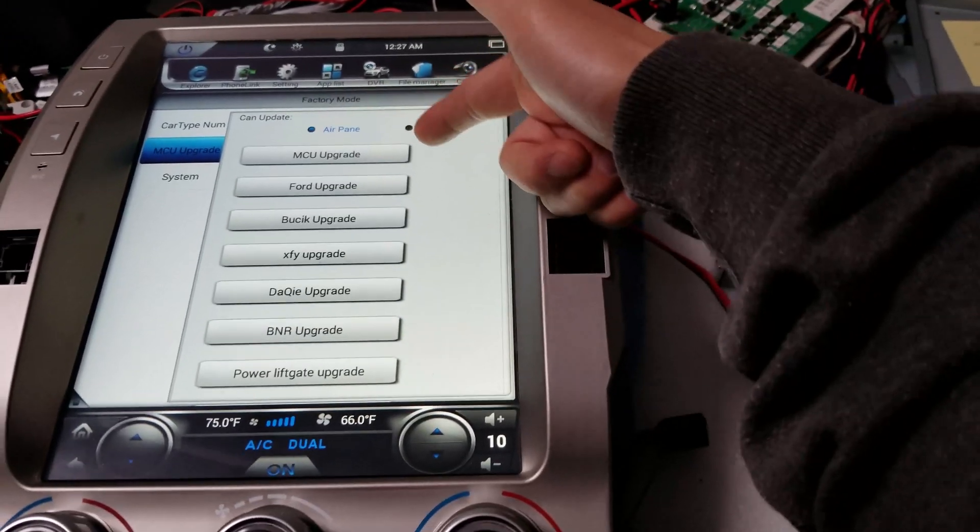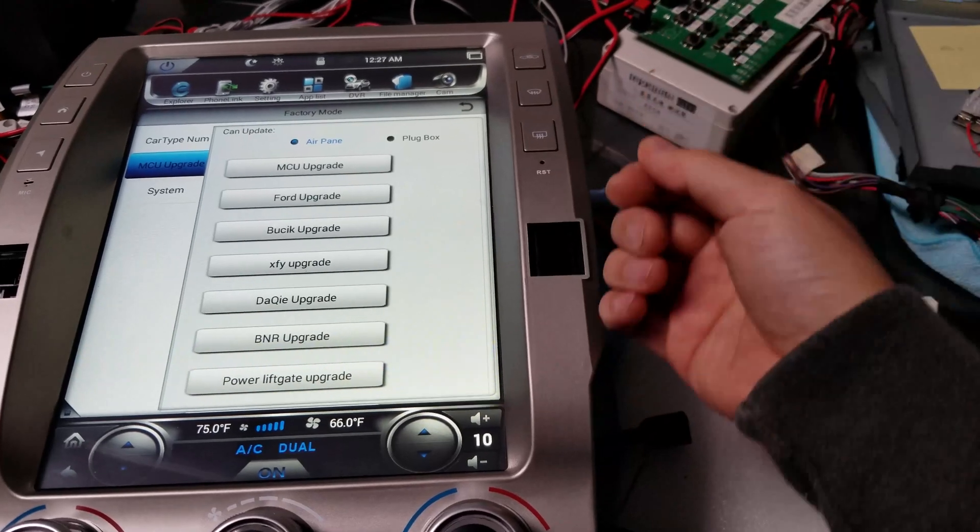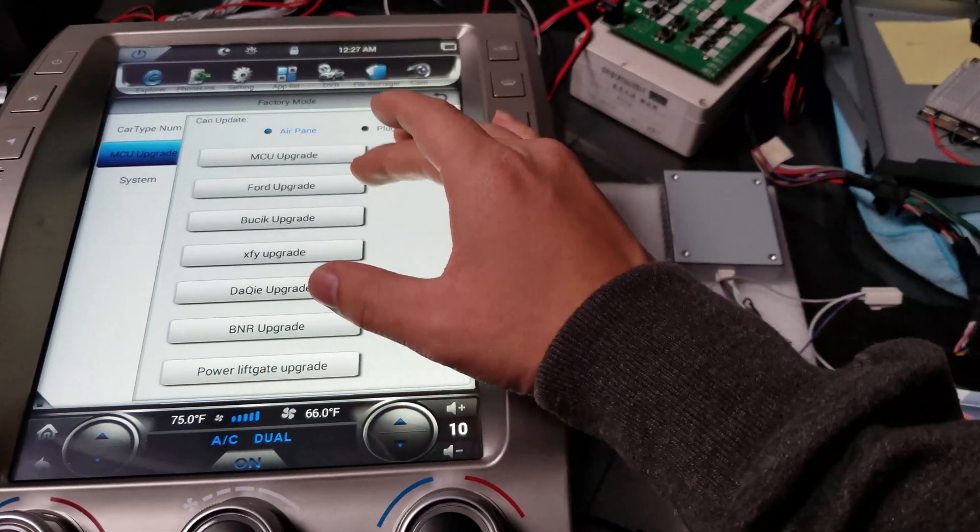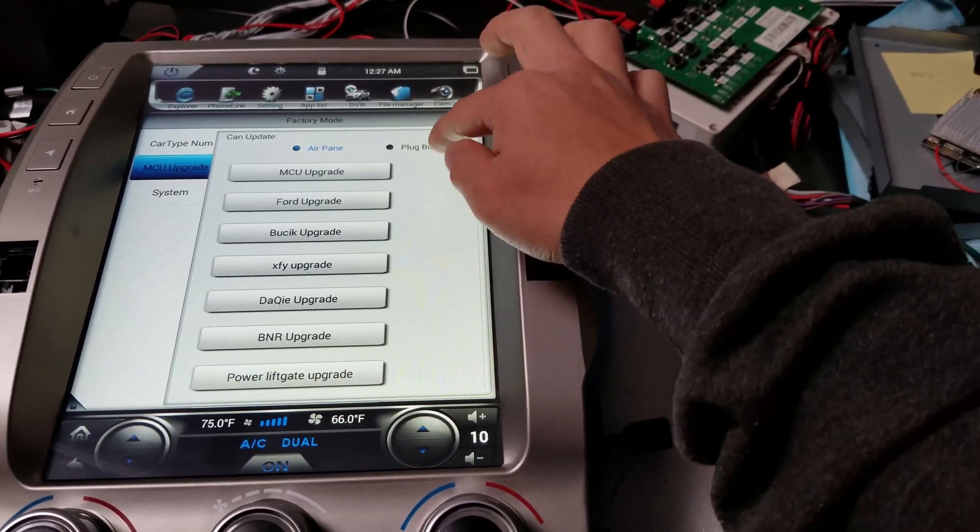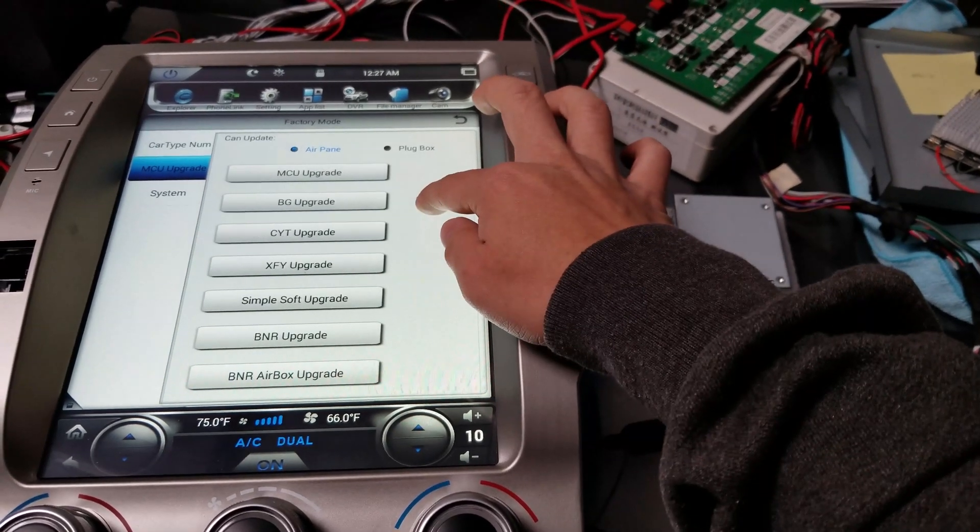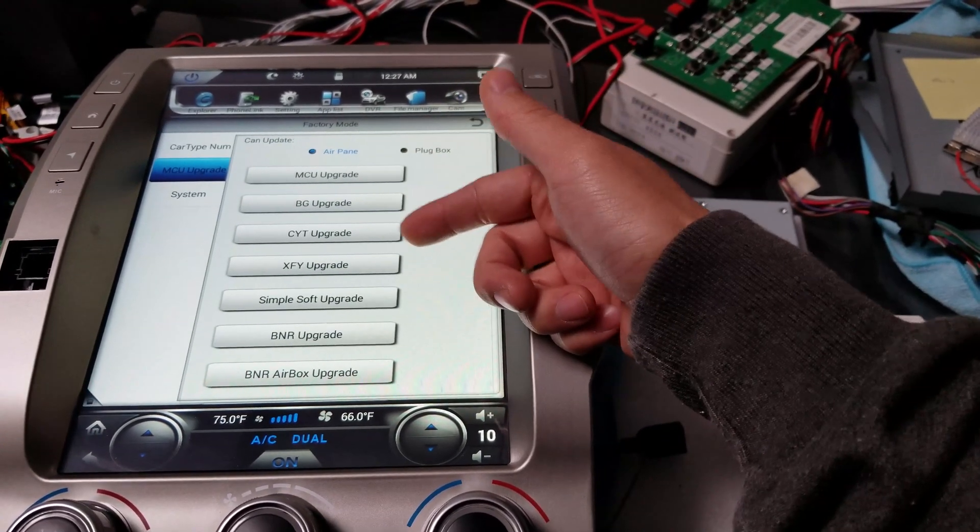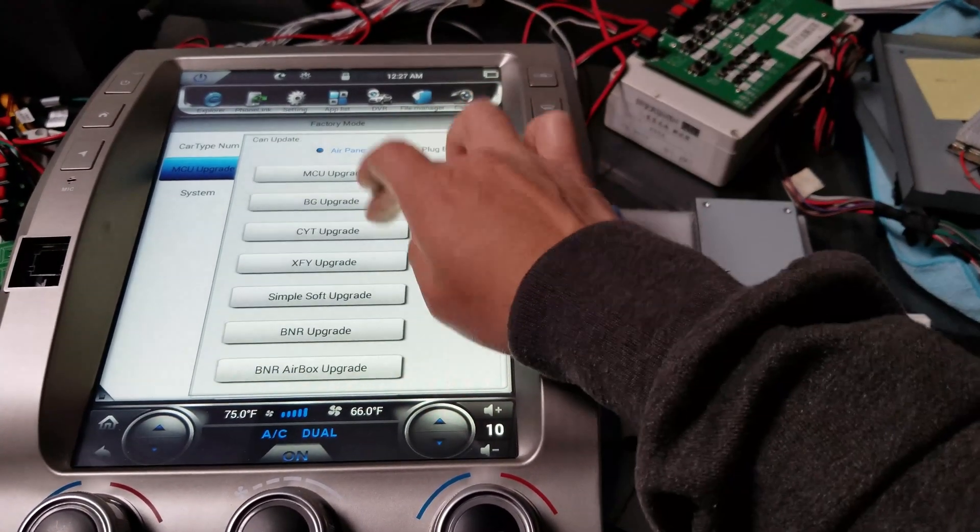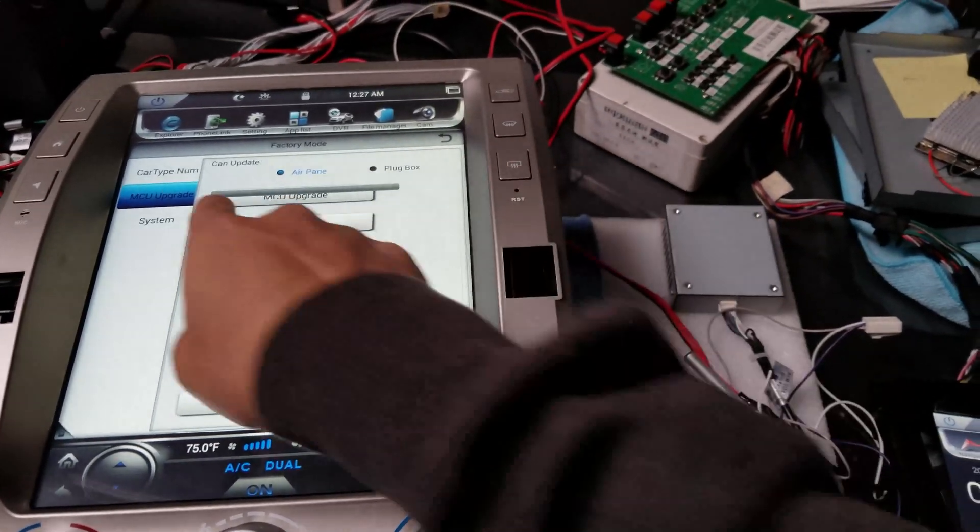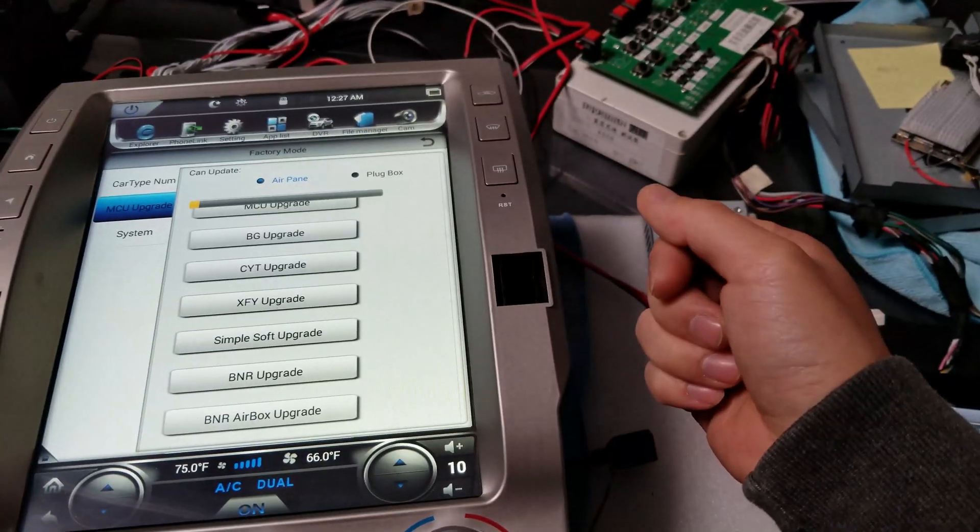And then now you have all these options. You want to press on the CYT upgrade option. It doesn't show here, so what you're going to do is press somewhere on the white area and press and hold. There you go. So it changes. Kind of weird. But after that, press CYT upgrade, and this whole bar should go through.